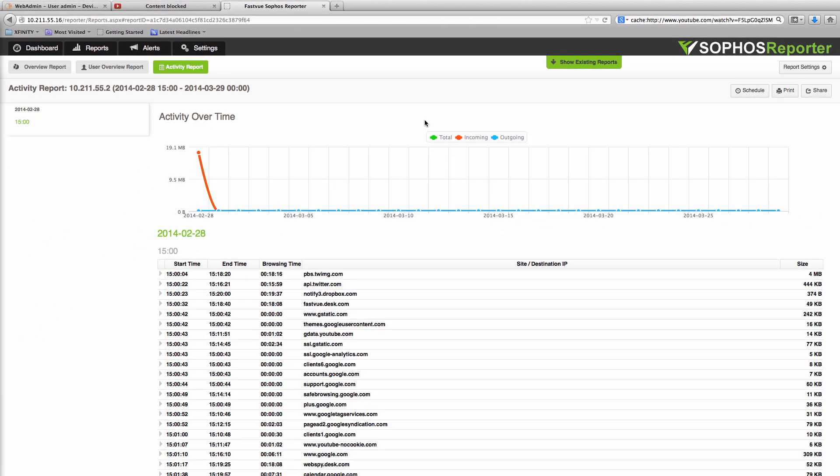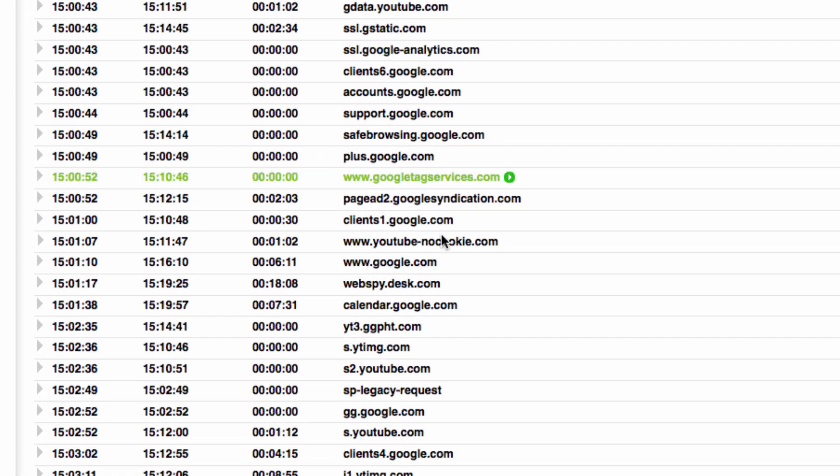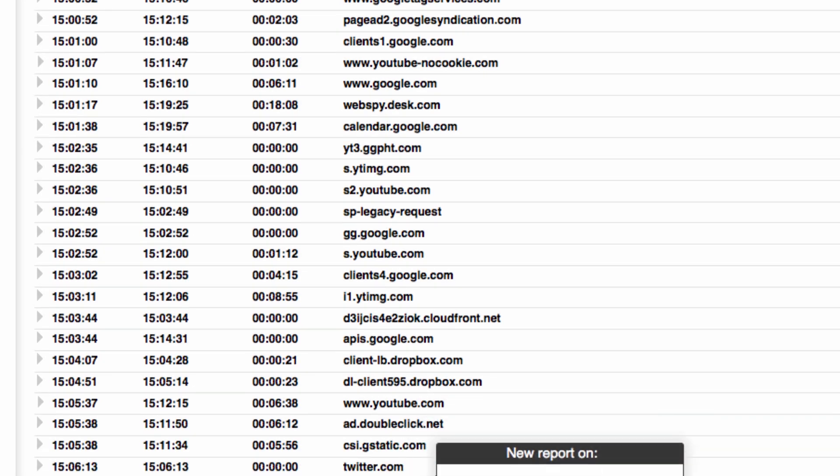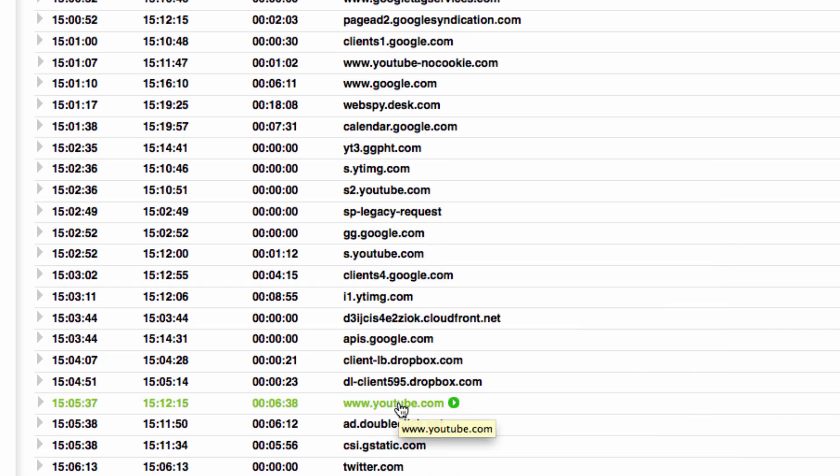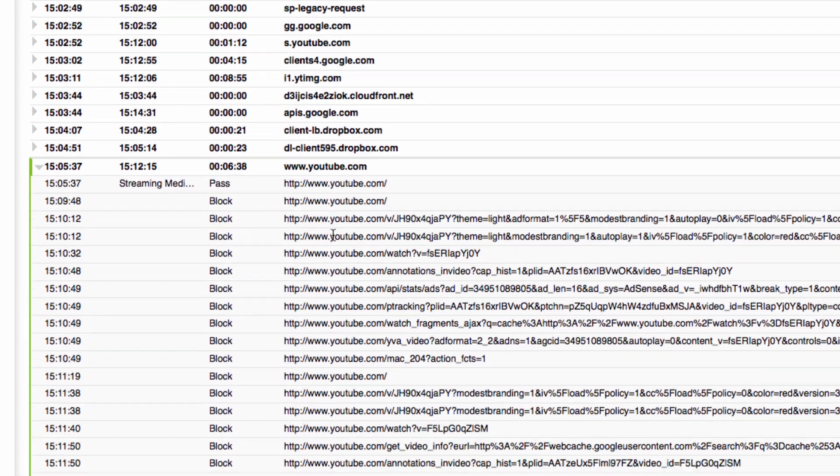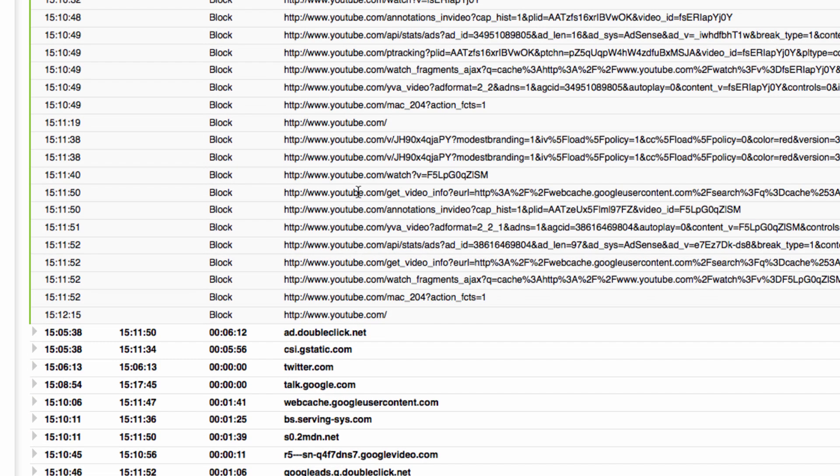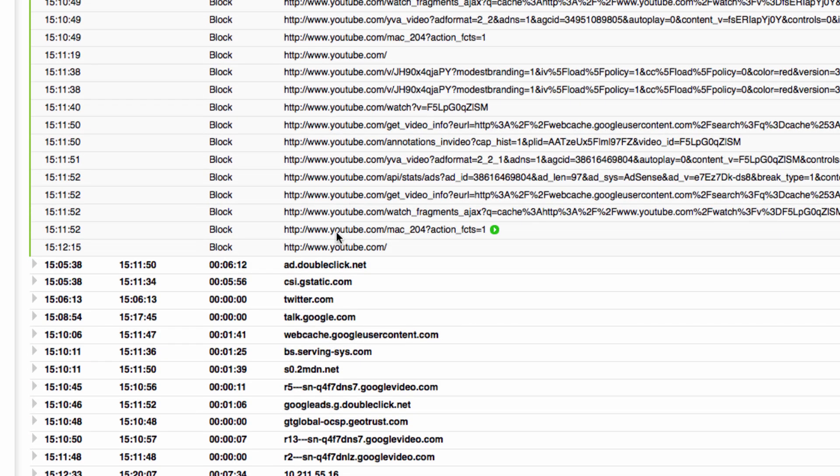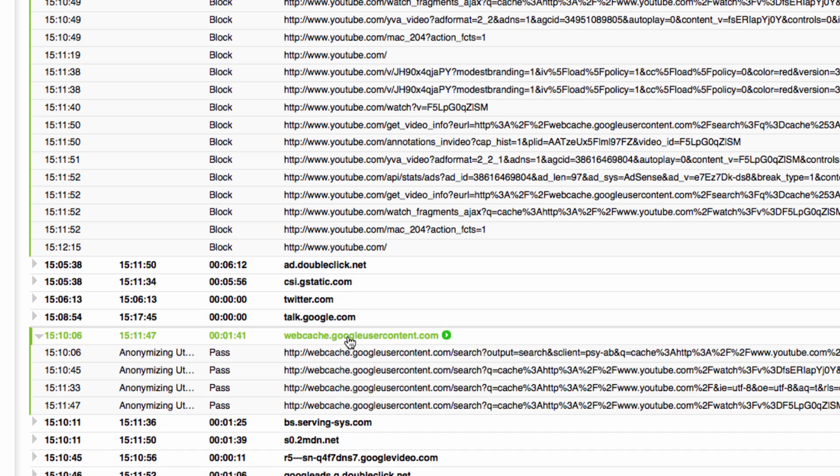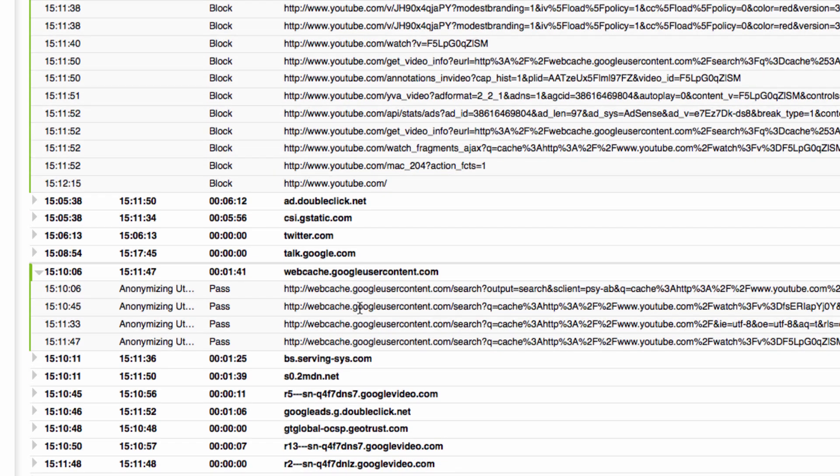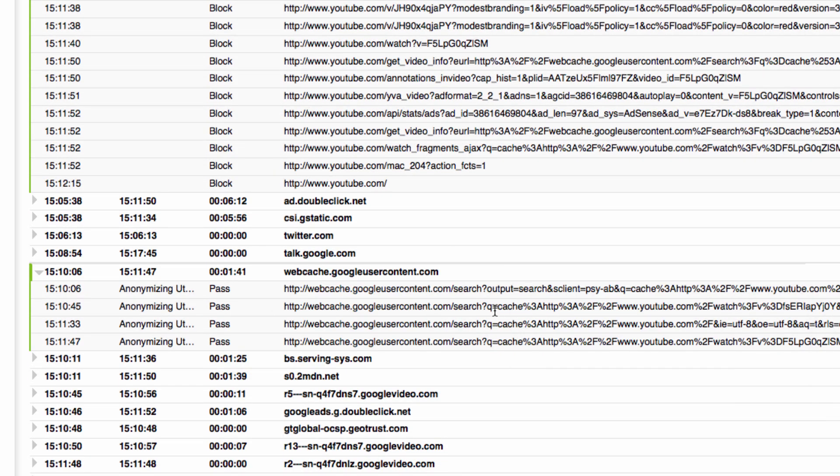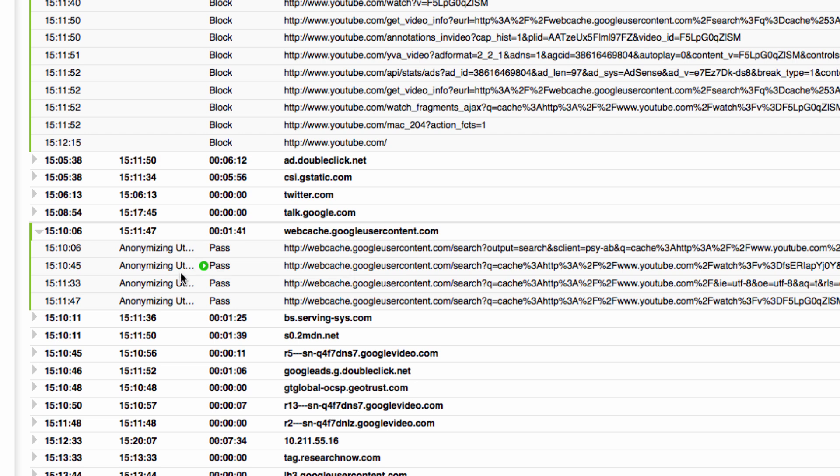All right so here's all of my browsing from 3 p.m. today. So let's scroll down to where I started browsing YouTube at the beginning of this video. Here it is and as you can see most of the content or pretty much all of the content to youtube.com was blocked. Then there are a few sites that came along for the ride such as web ads and a Twitter sharing button and so on. But here are my hits to Google user content webcache and you can see that all of it was allowed. But also what's interesting is that it's been classified as an anonymizing utility as well as a search engine.